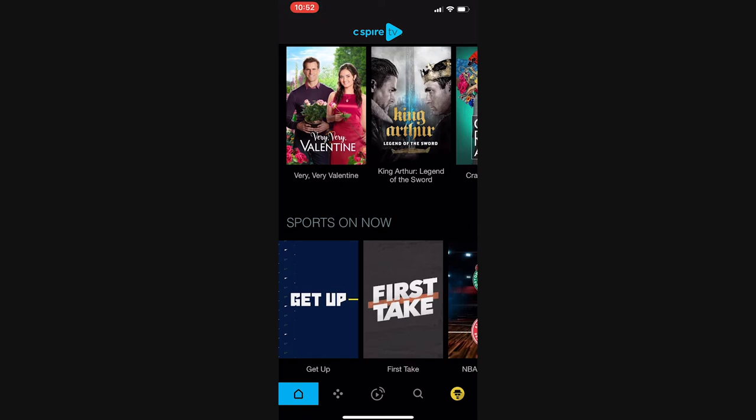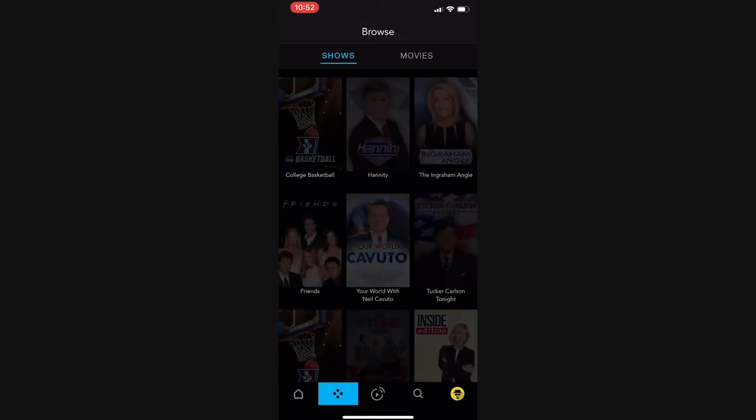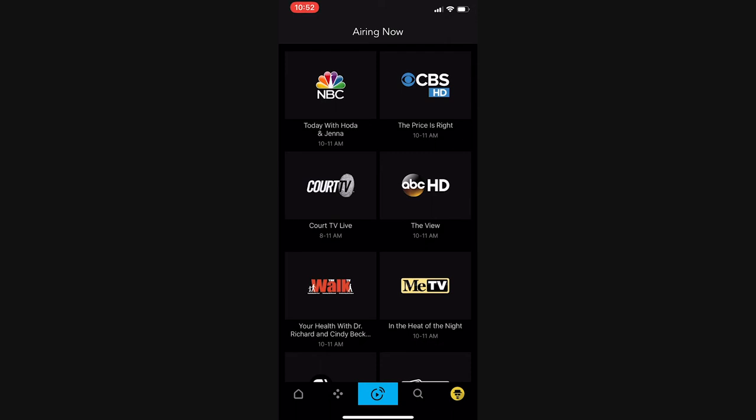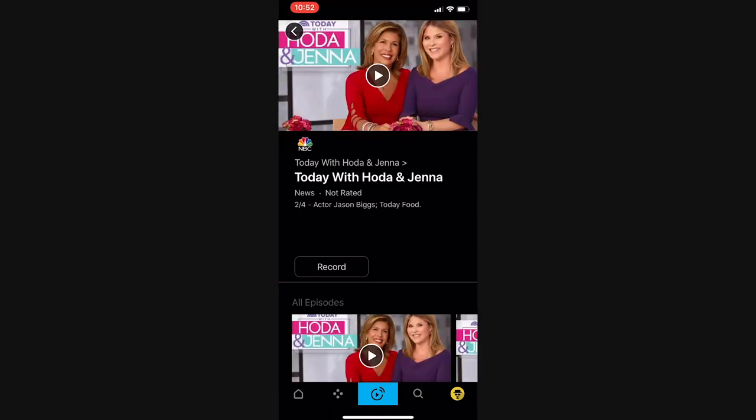The second icon lets you browse available shows and movies, and the third icon accesses programs by network. Choose a network, and the program currently airing will appear.